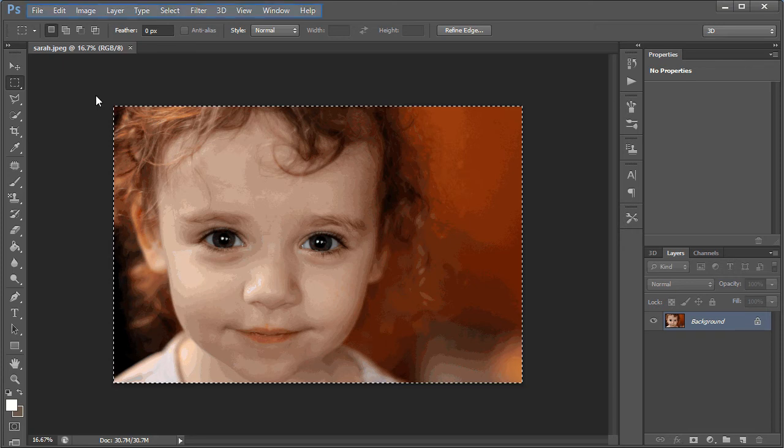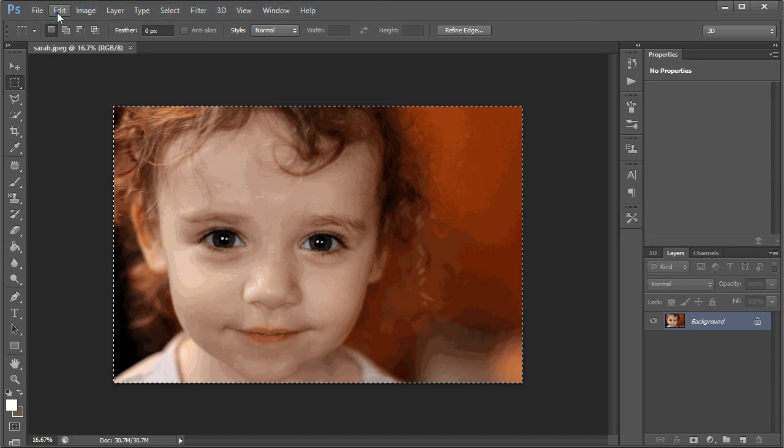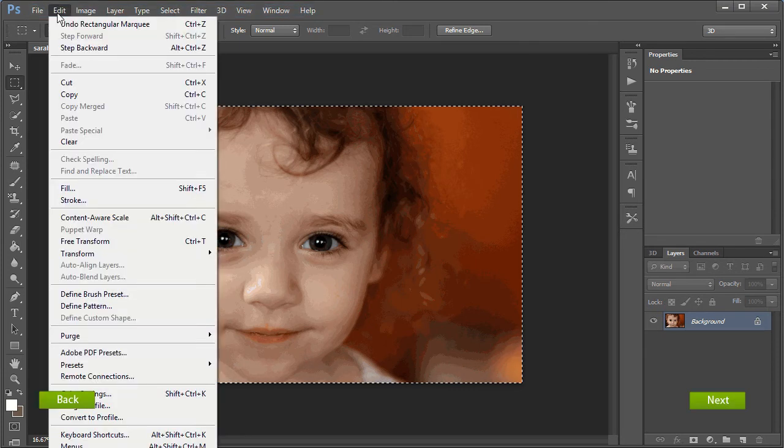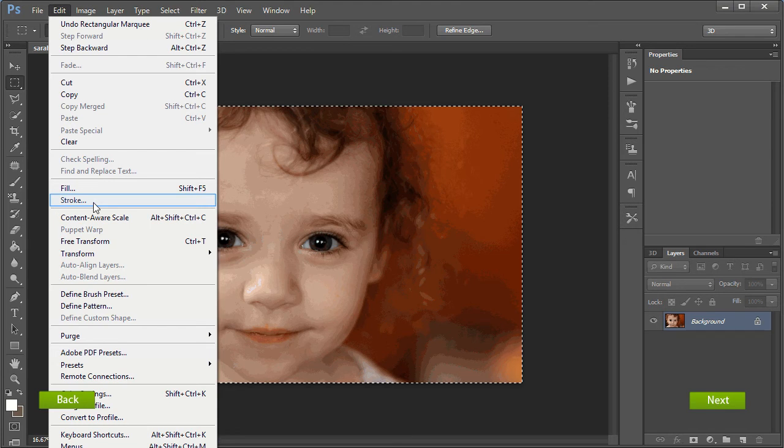Now we'll apply a colour or stroke around the image. Select the Edit option from the menu at the top, then select Stroke as shown on screen. Once you've done this, click Next to find out how to apply the stroke.